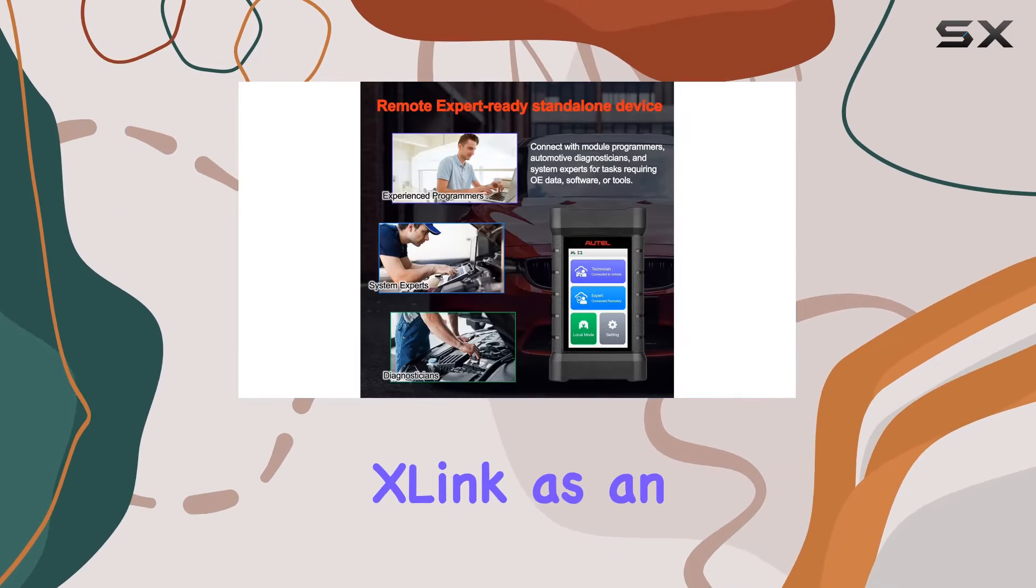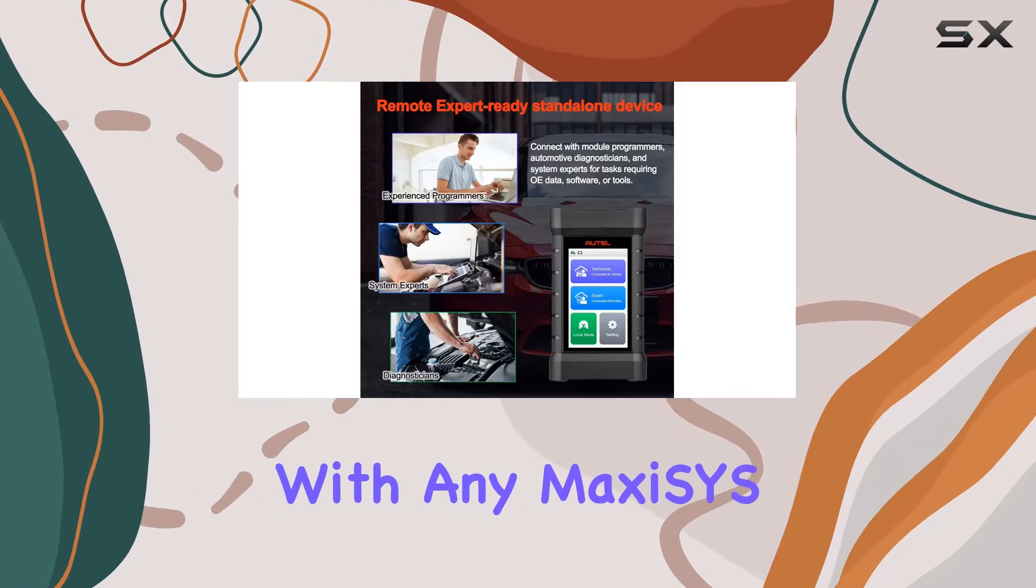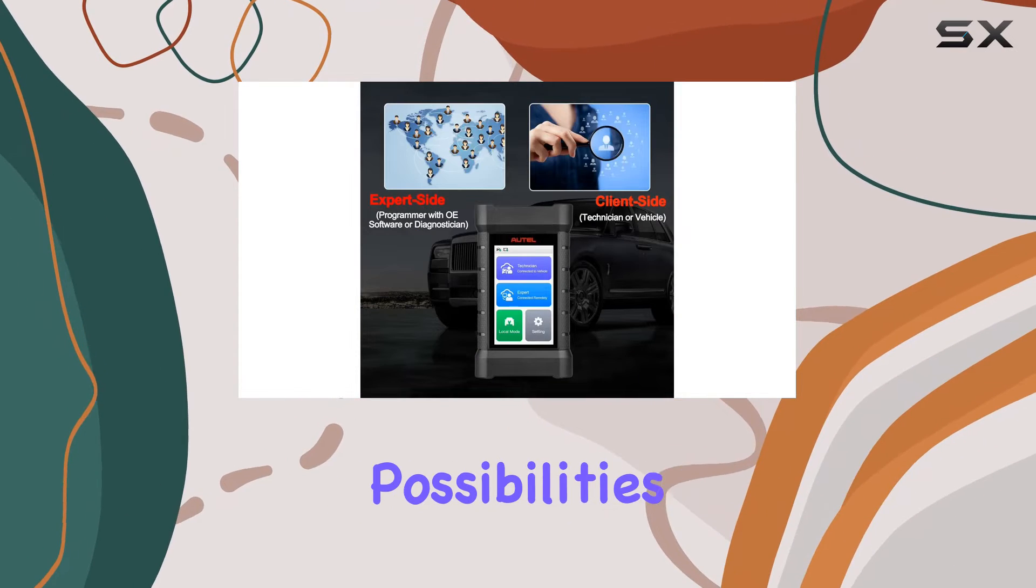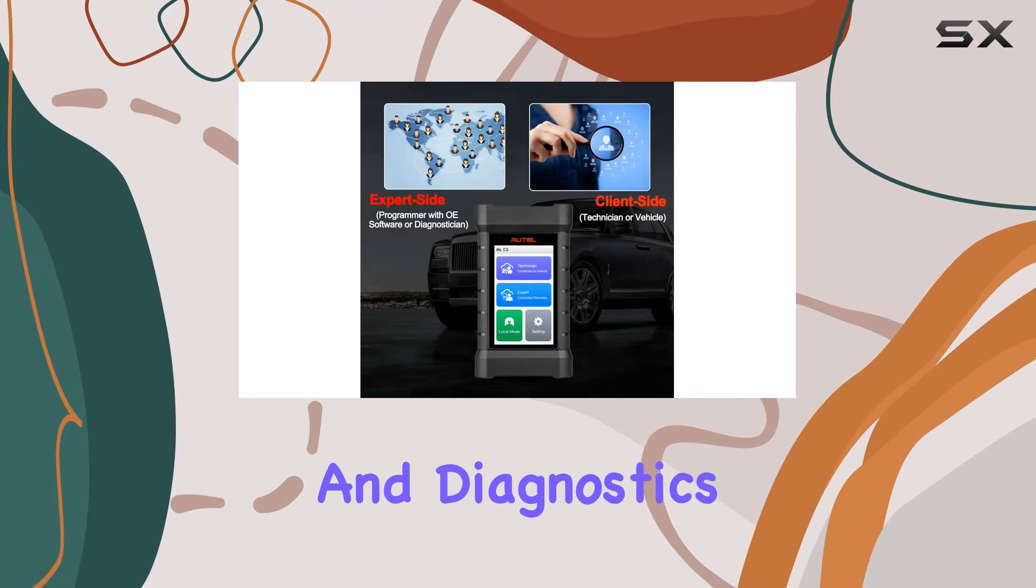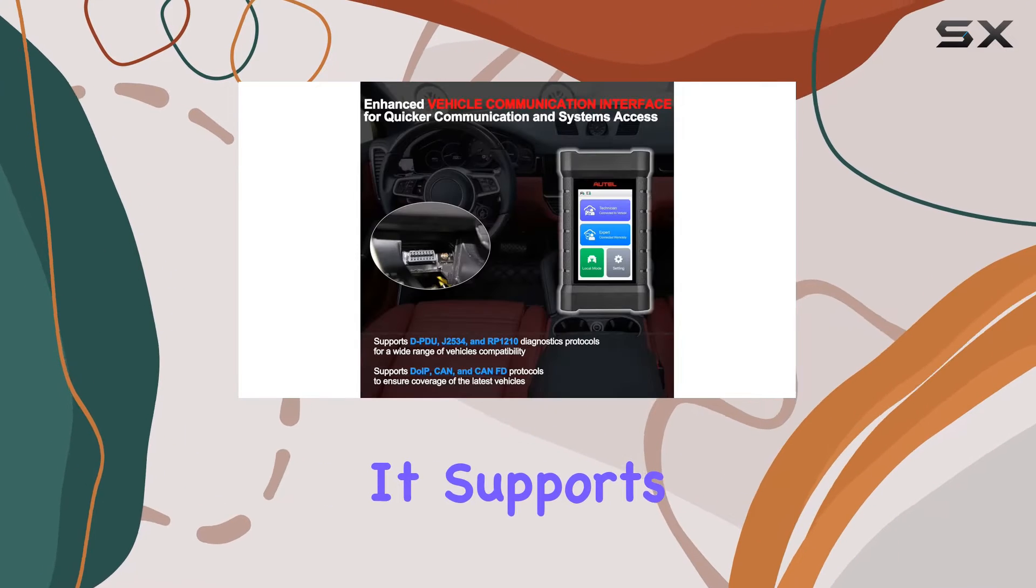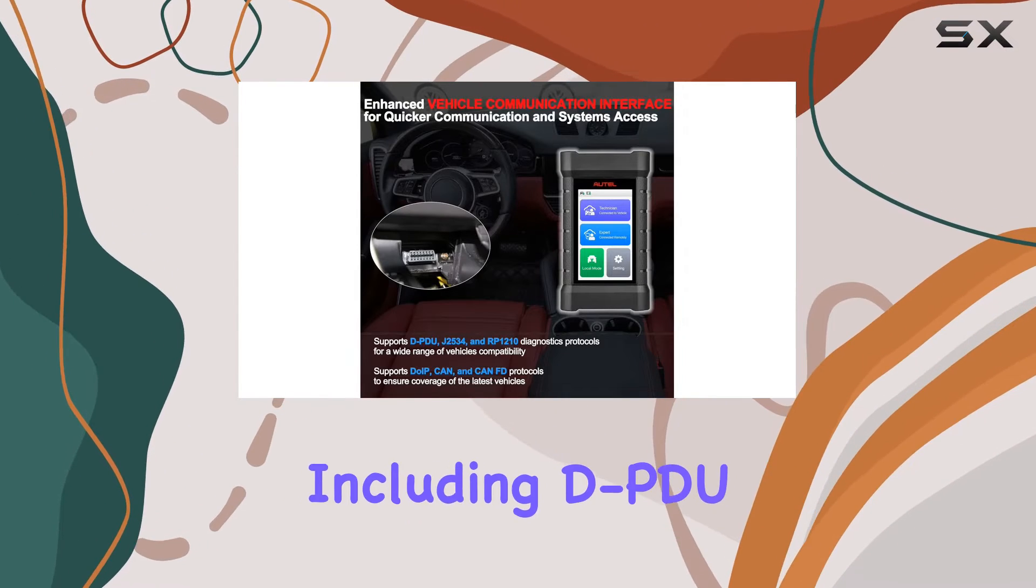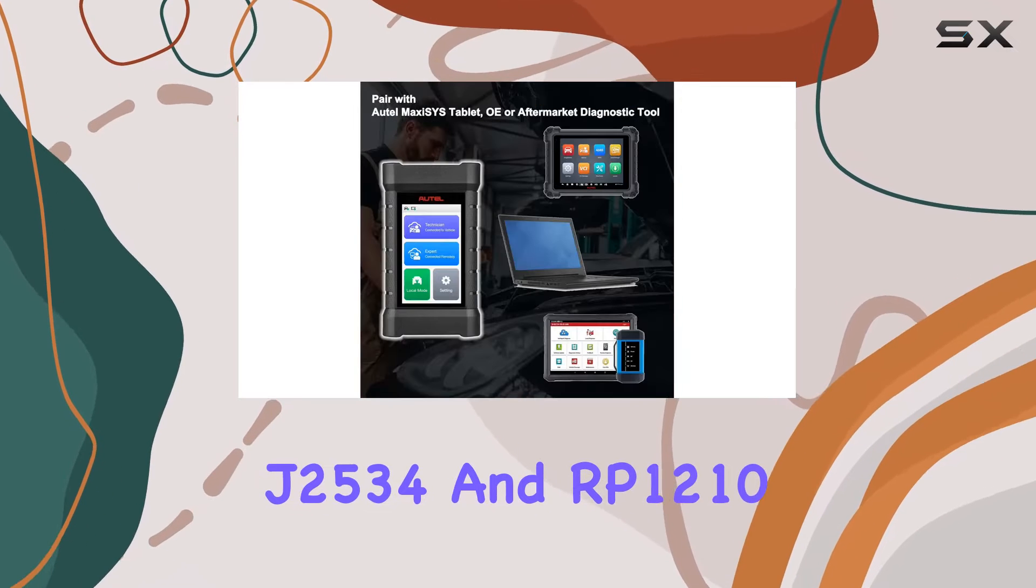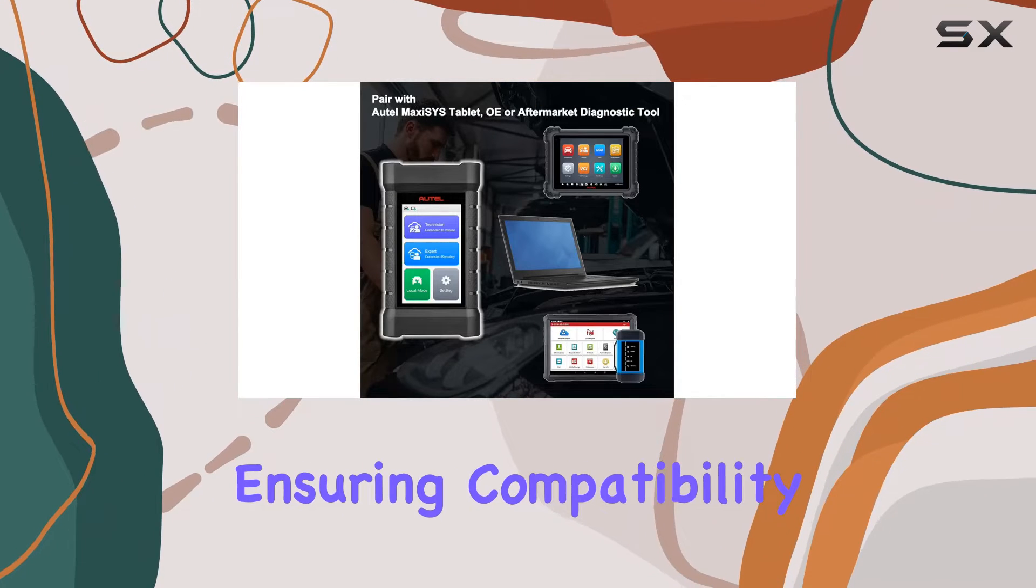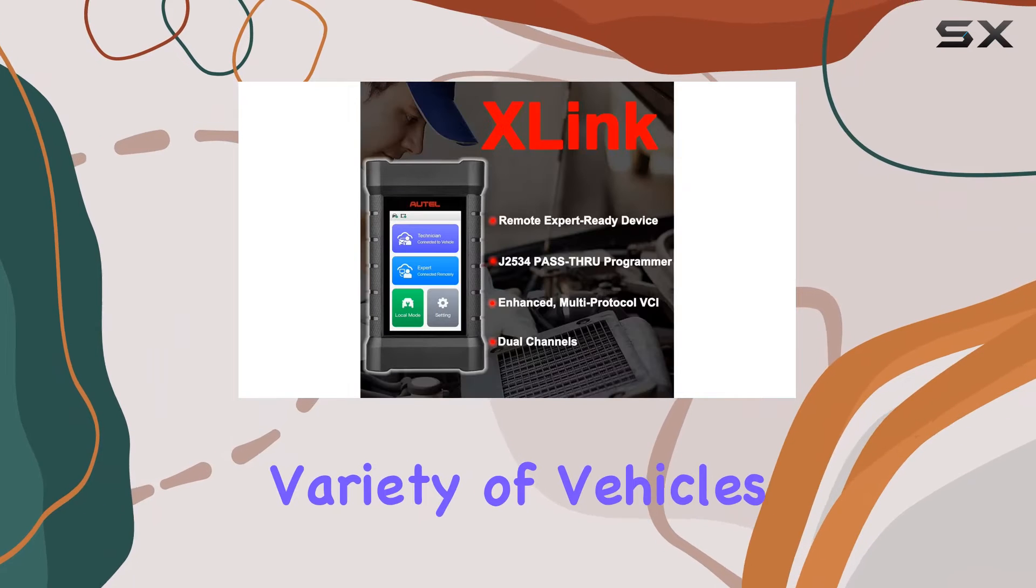Utilizing the X-Link as an enhanced VCI with any MaxiSys tablet opens up a world of possibilities for vehicle communication and diagnostics. It supports a range of protocols including DPDU, J2534, and RP-1210, ensuring compatibility with a wide variety of vehicles.